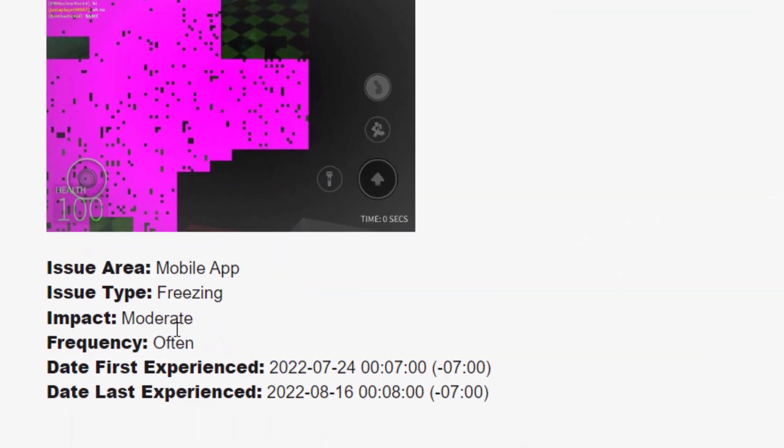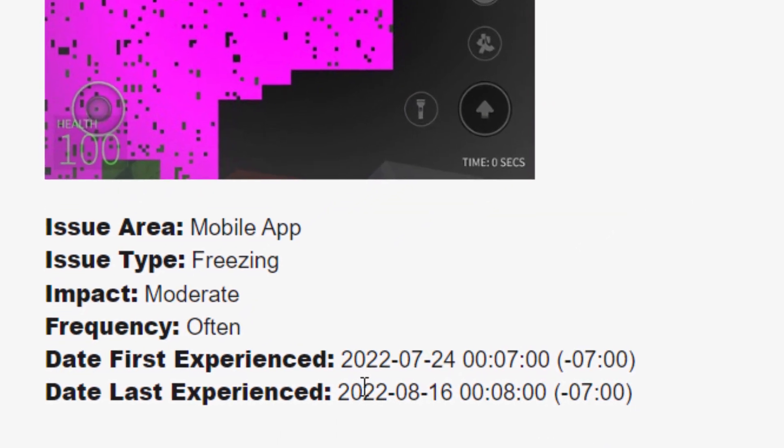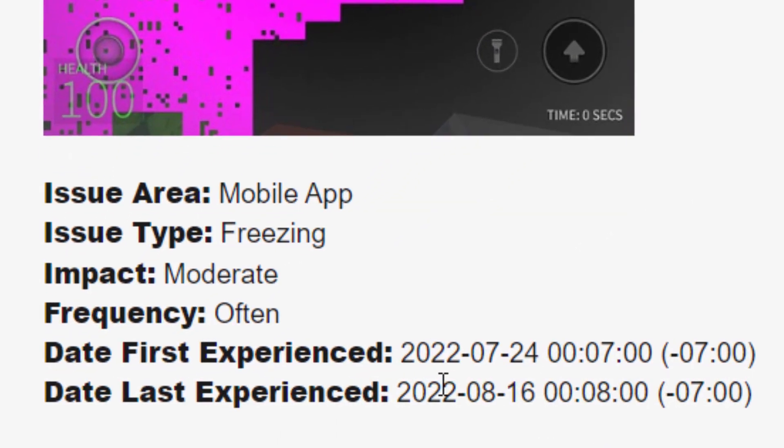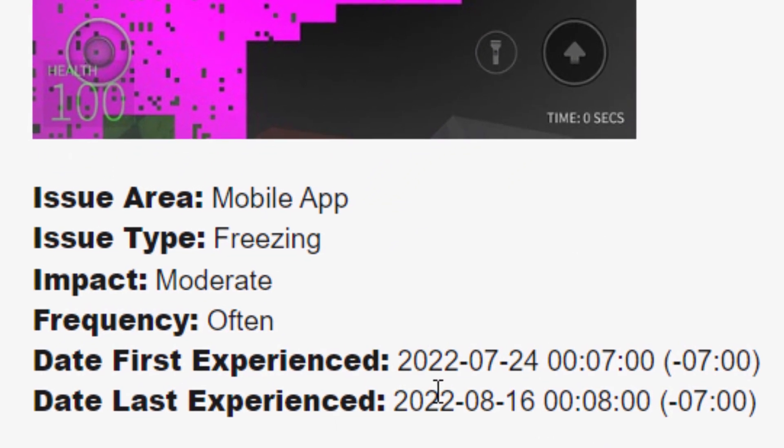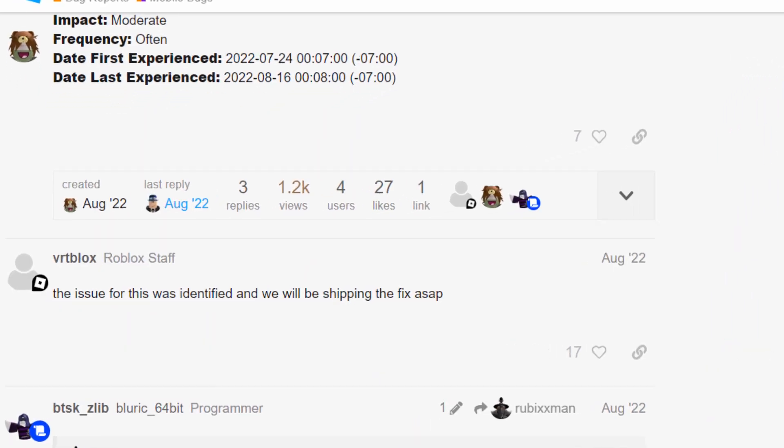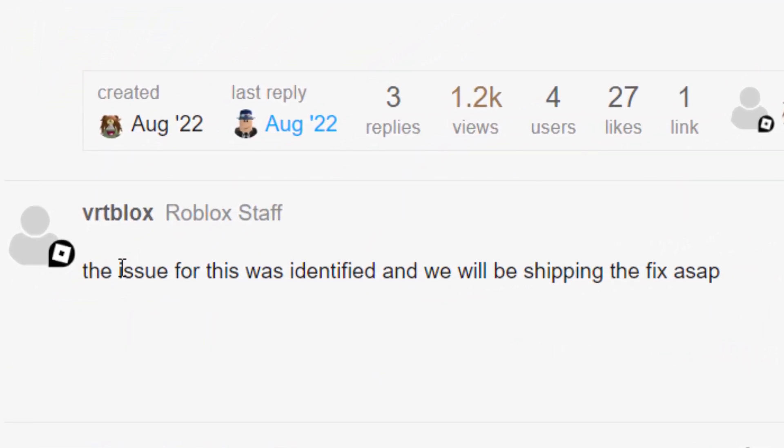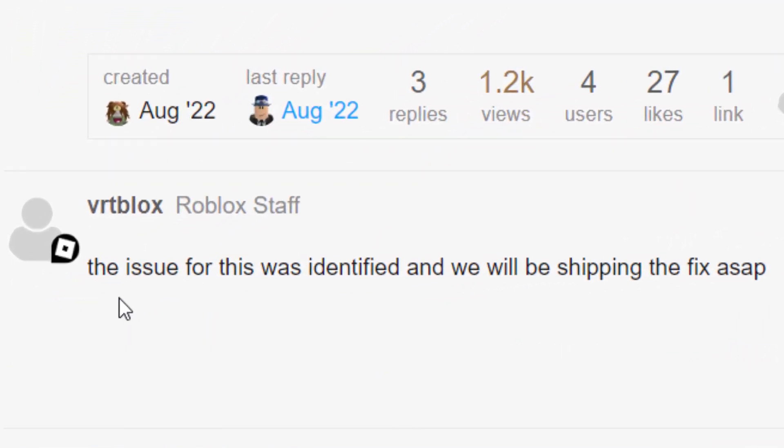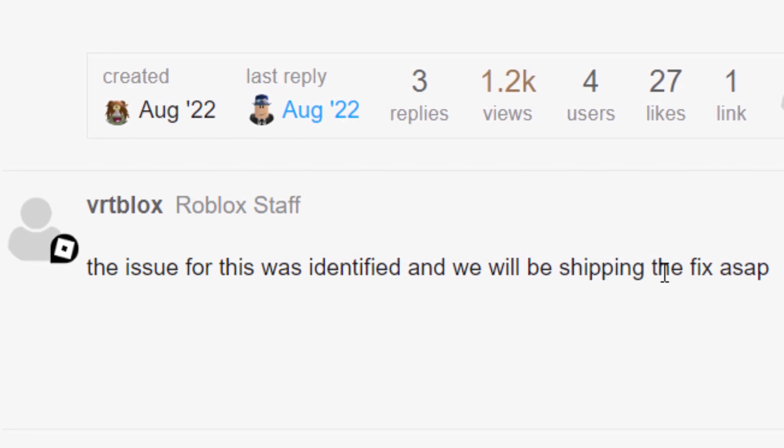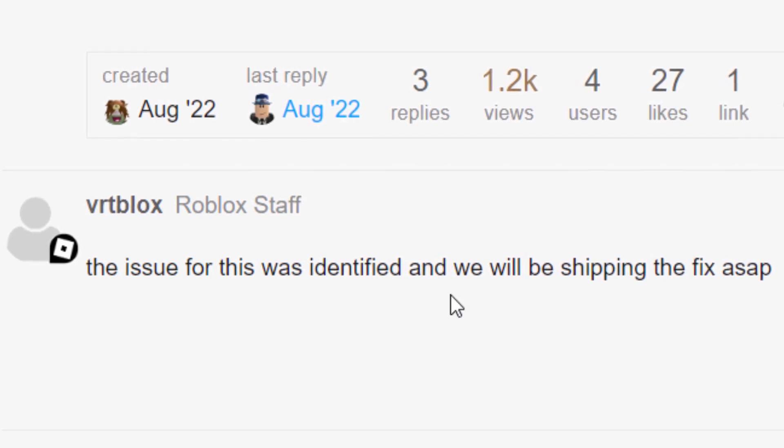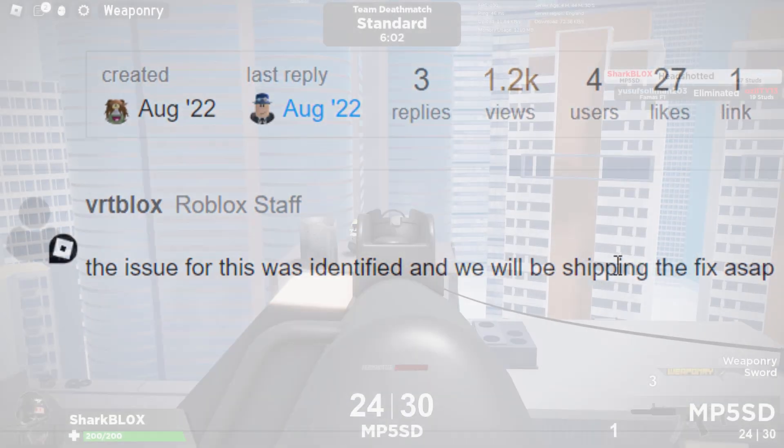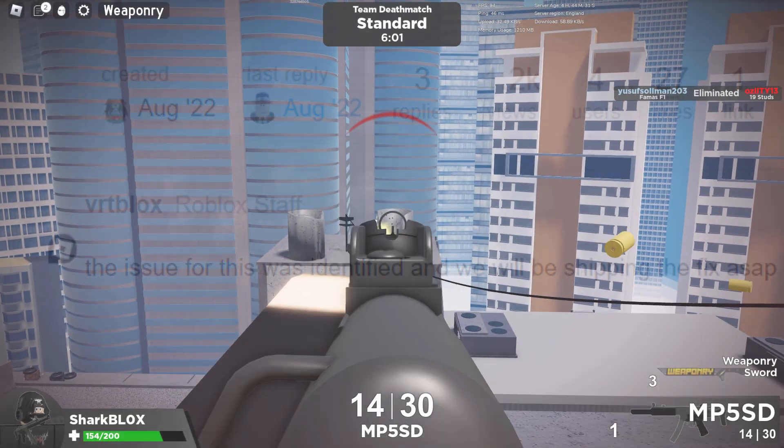Now the date last experienced here is kind of funny because like I said, it's back. This was the admin which said it was fixed, VTR blocks. The issue for this was identified and we are shipping the fix ASAP. Keep in mind, guys. This was eight months ago. Now it's back.